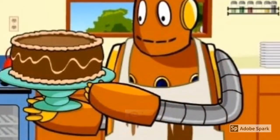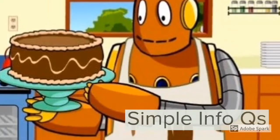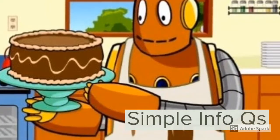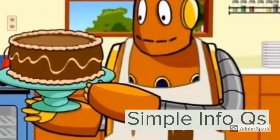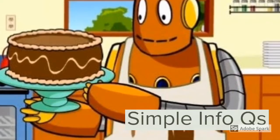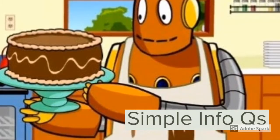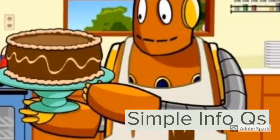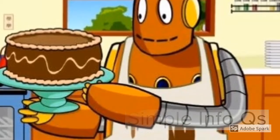Moving on to simple info questions. These are the who, what, where, when, which, how many, or how much type of questions. With these questions, students show that they can produce a little bit more of a detailed response. For example, who is the baker? What flavor is the cake? Where is Moby?